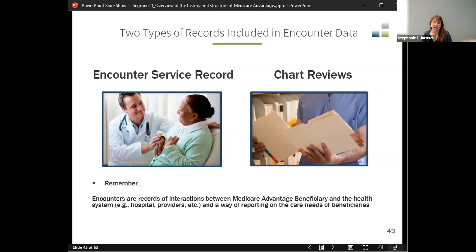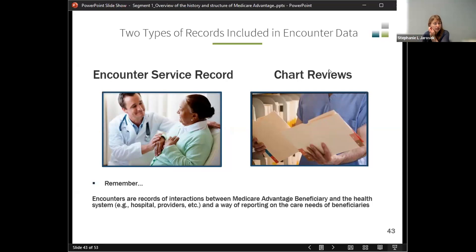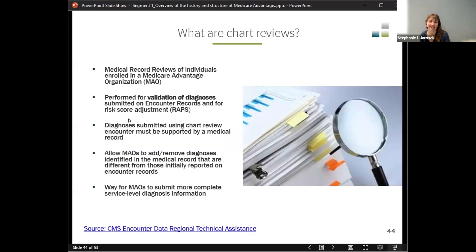One major difference between encounter data and fee-for-service data is the inclusion of chart reviews. Encounters are records of interactions between the Medicare Advantage beneficiary and the health system and a way of reporting on the care needs of the beneficiary — a way for the plan to communicate to CMS that a person has a certain condition and that makes it more costly to care for them. Service records are actual services that are provided, while chart review records are when the plan goes back into the medical record and says there's actually something that didn't show up on the service record that they want to make sure gets communicated to CMS. Becky will be talking more about these in her segment.